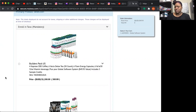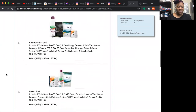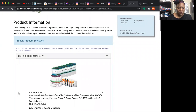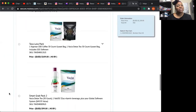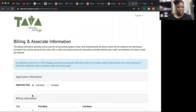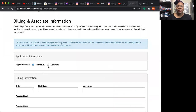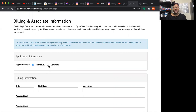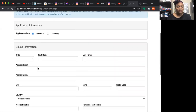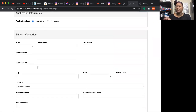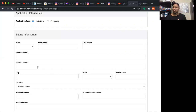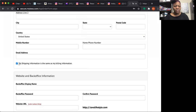Starting a business with Tava is very economical compared to traditional franchises. They choose their package — let's say the Builder Pack because they're serious about making money — and hit Continue. Then they choose Individual or Company. Some people have an LLC or S-Corp and can sign up under that, but most come in as an individual. They fill in all billing information — it must match whatever card they're using. For example, if Sally is signing up but her husband John is paying, it needs to be John's billing information.